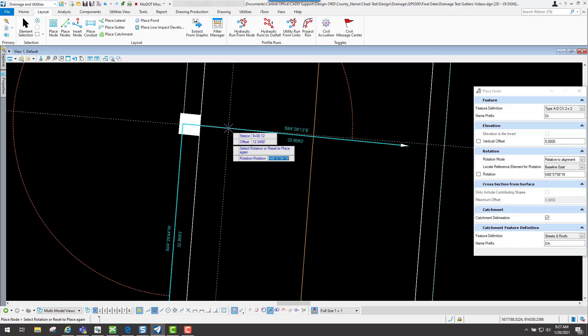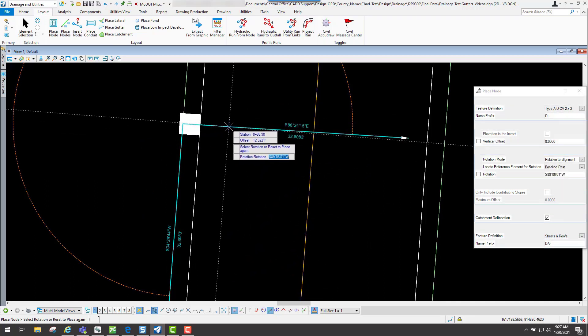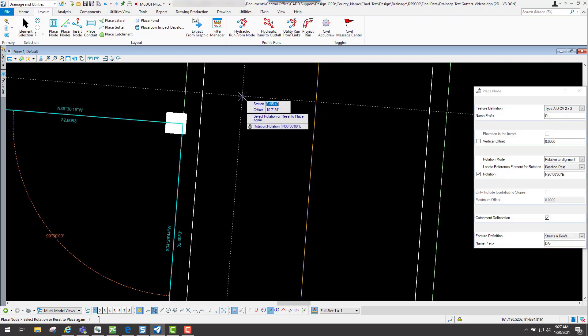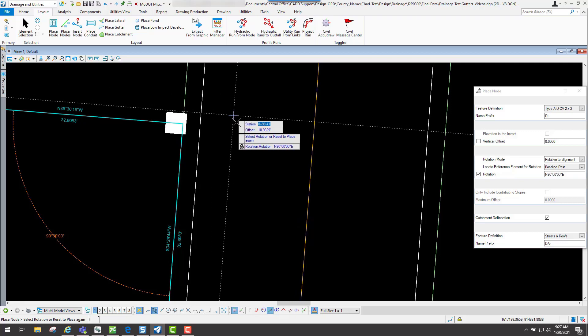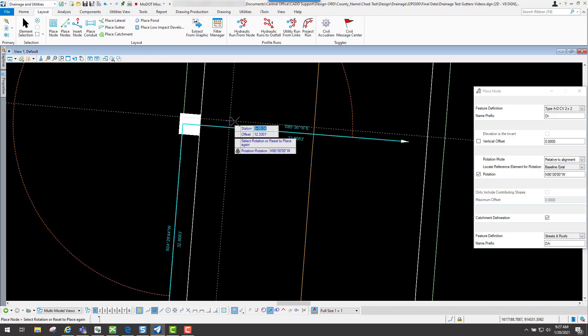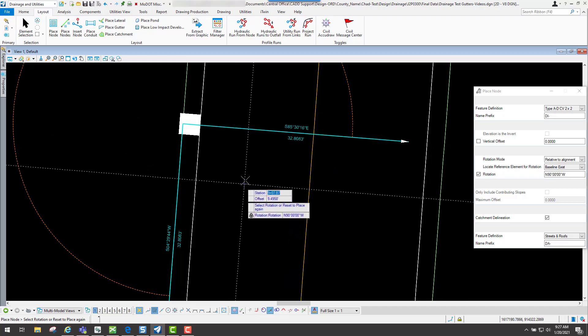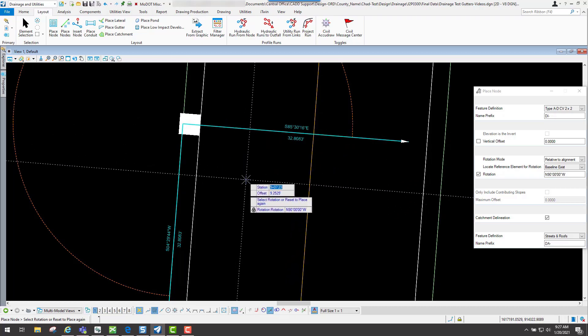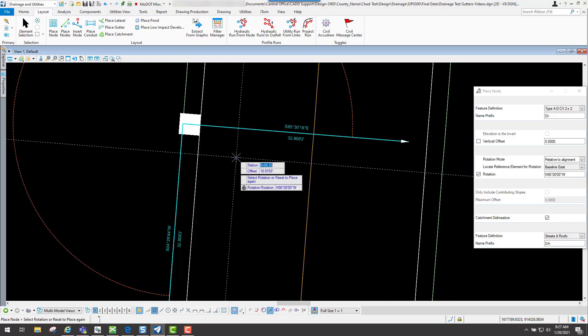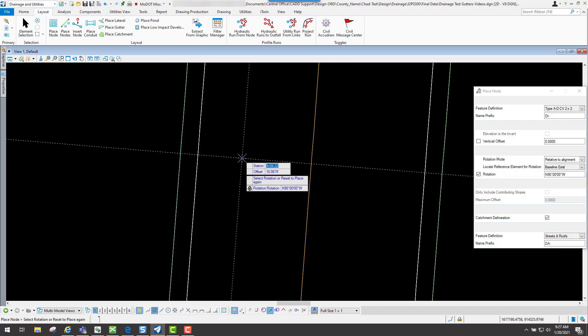For my rotation, I'll just do a rotation of 0 and hit the tab key. That's not what I want, so I'll just hit the tab key and go down and I'll go 180. You'll see that it's going to be relative to that alignment, and now I can accept that location.